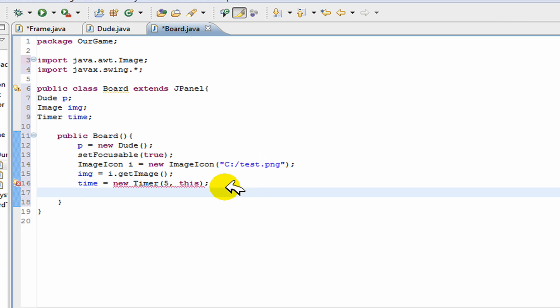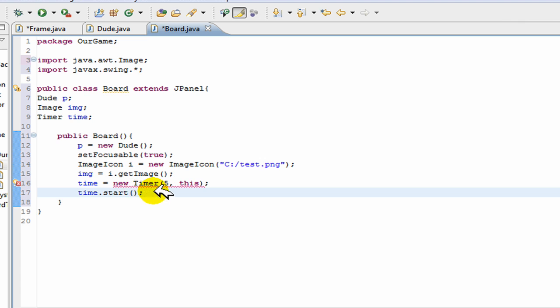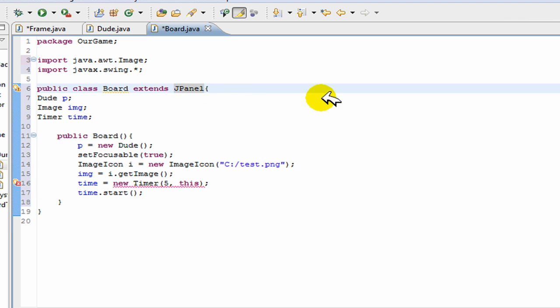Now we go time dot start and this will run a method for the action performed. Now for that we have to implement action listener because that's an action performed method.